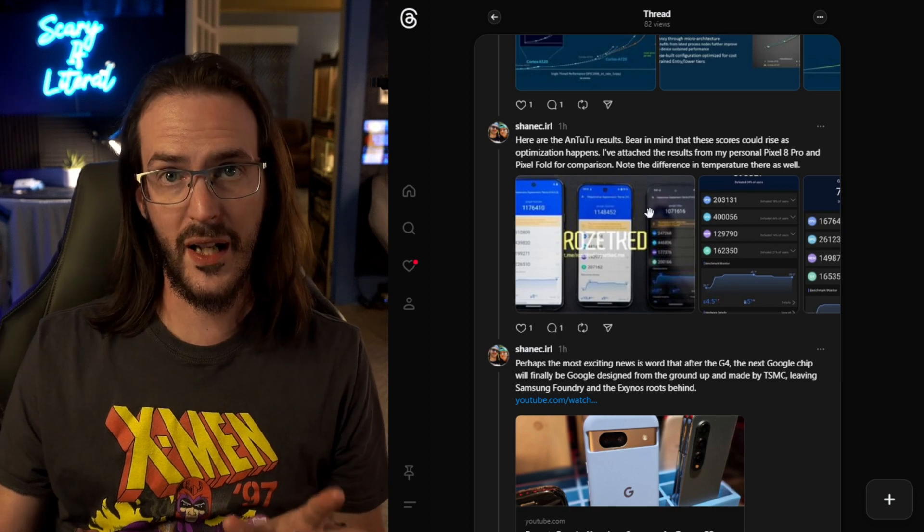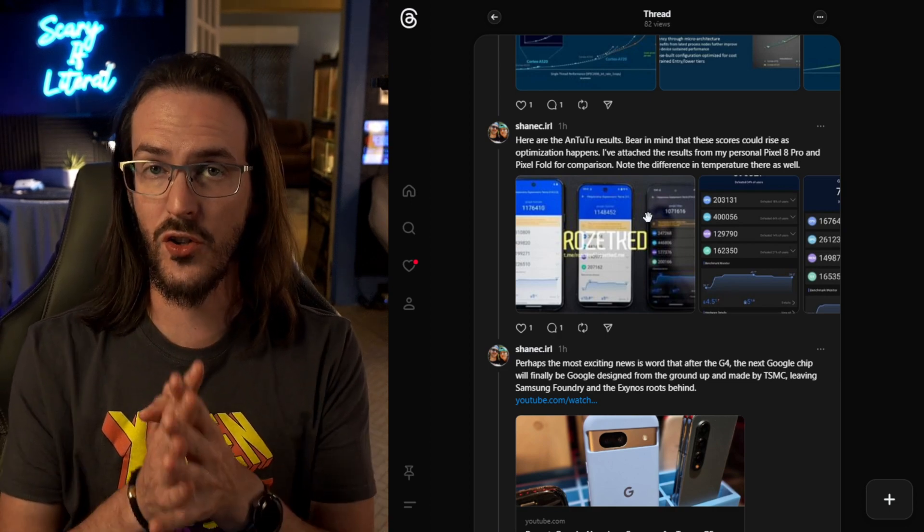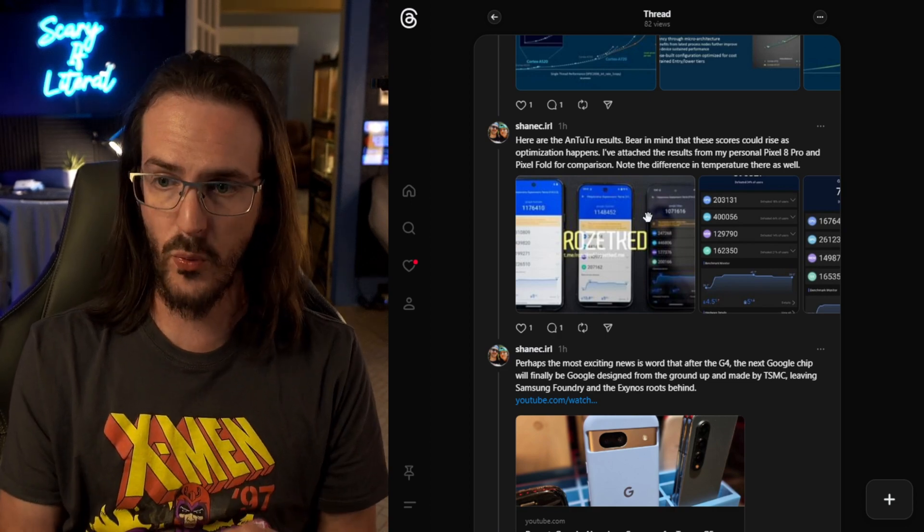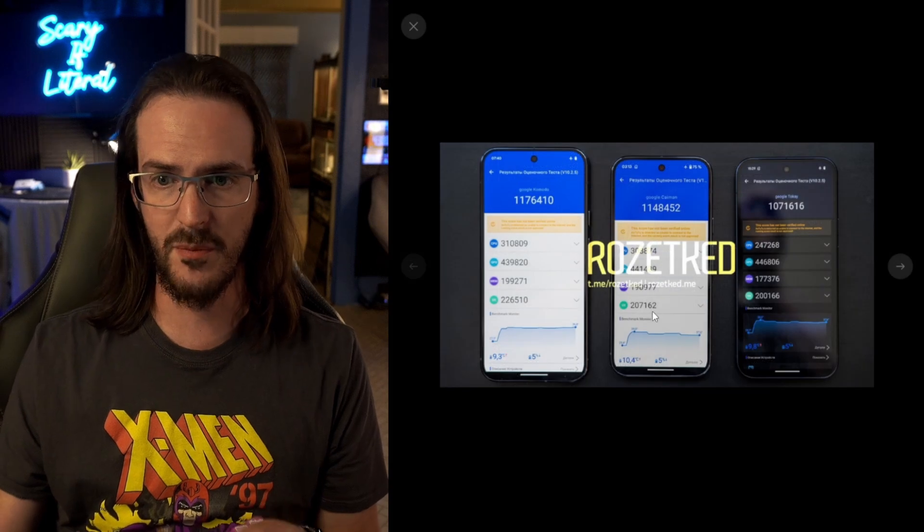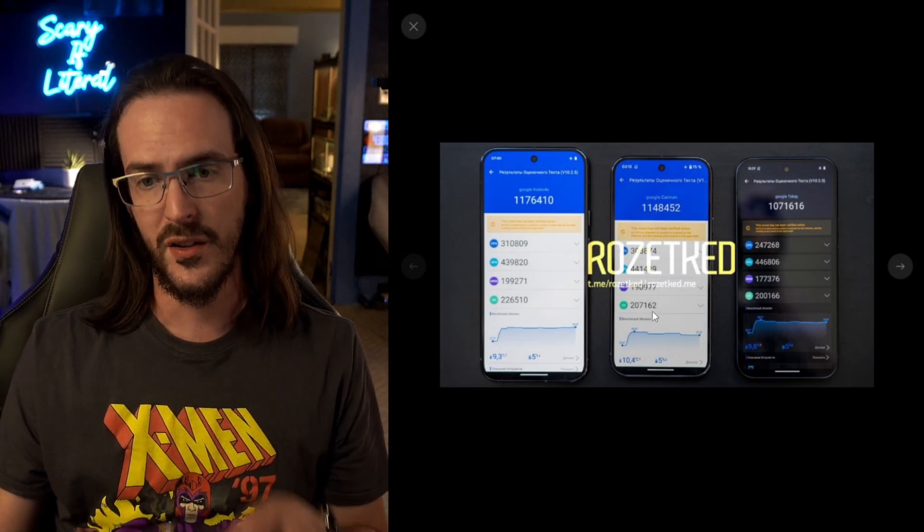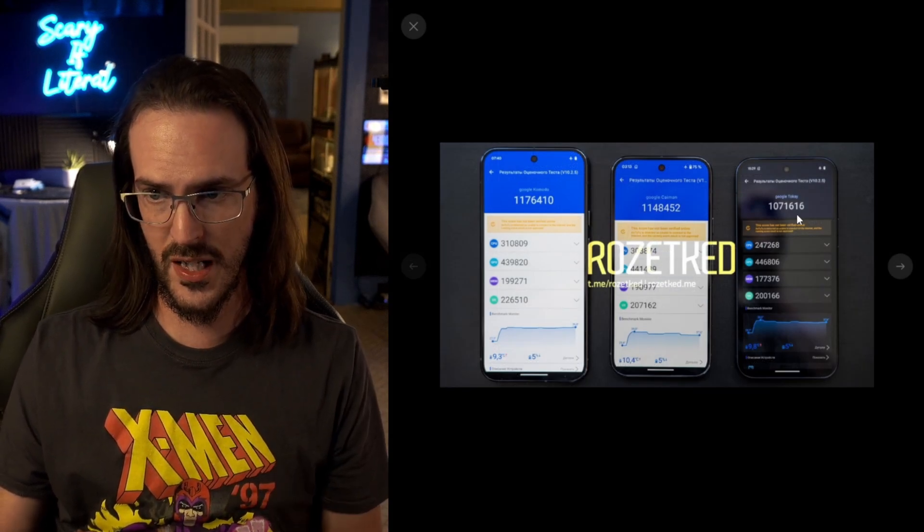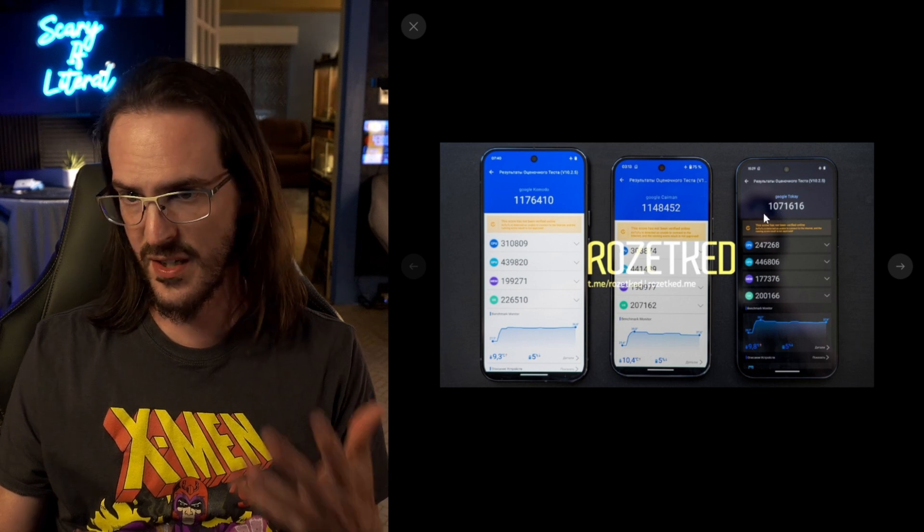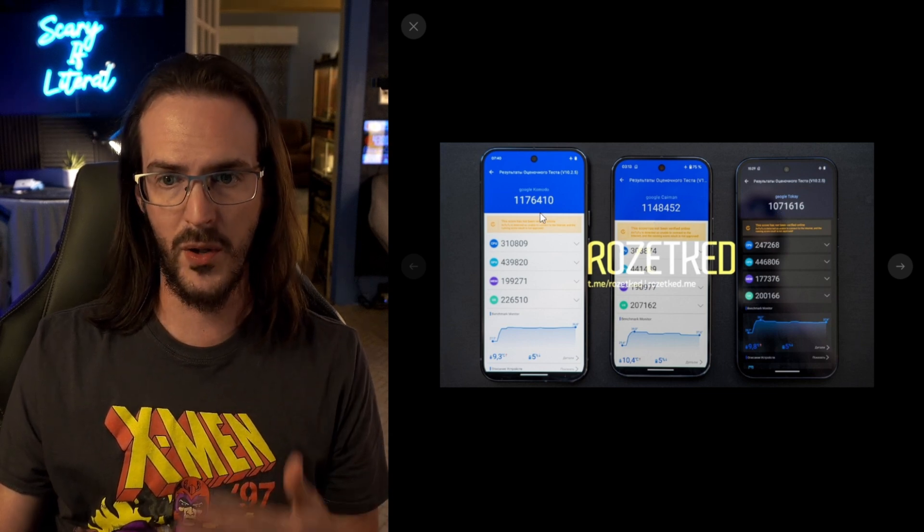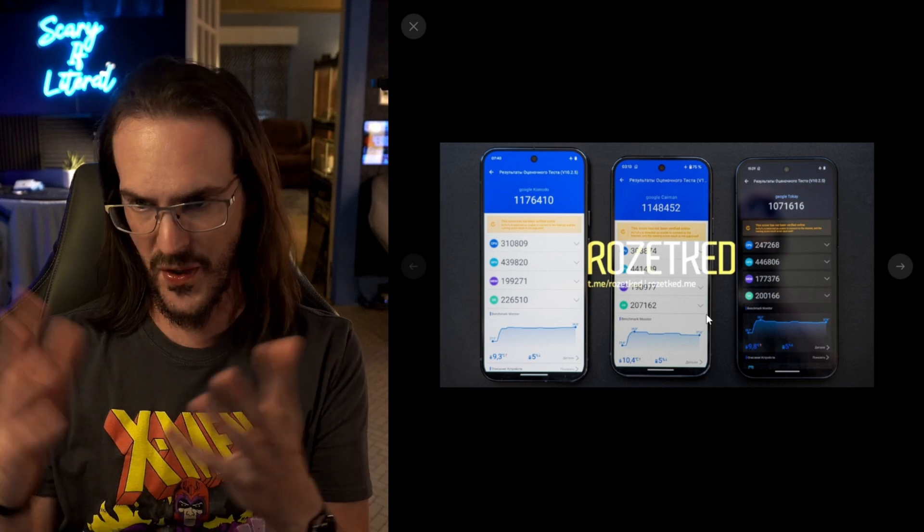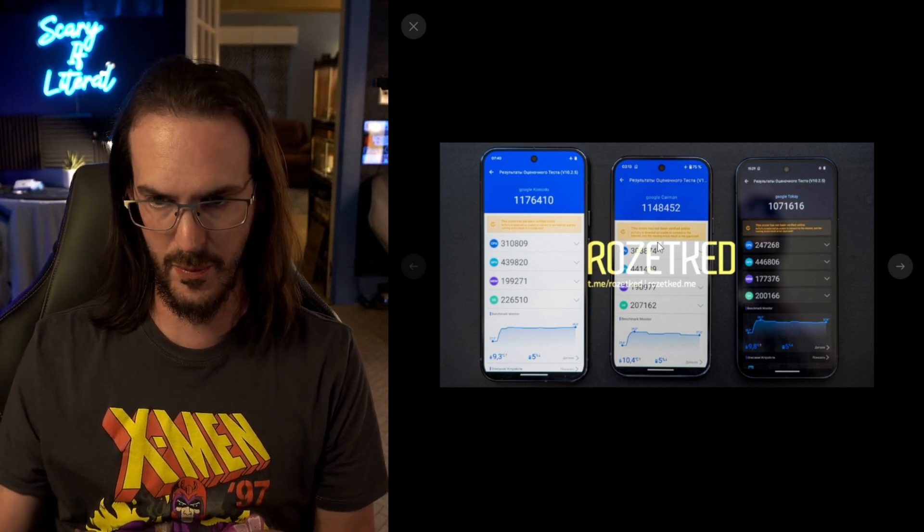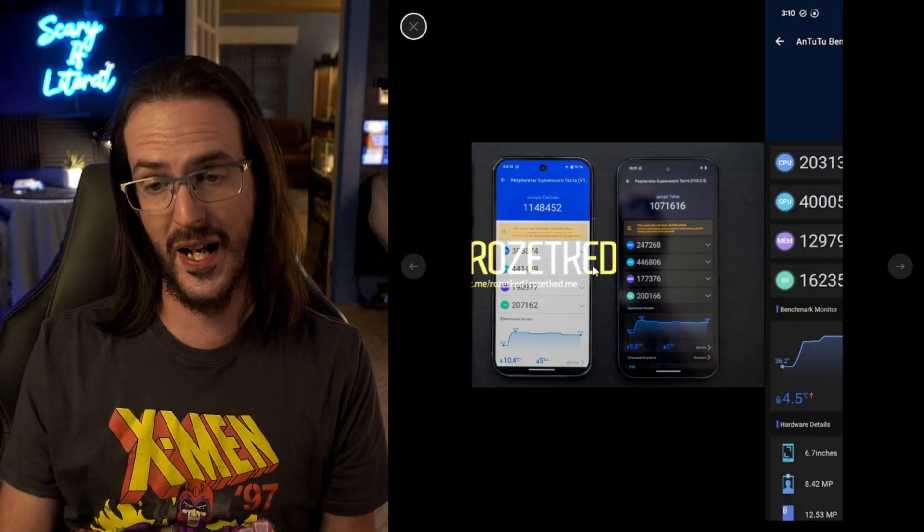Now, I mentioned we're going to look at some benchmarks here. And these are early. Don't put a whole lot of weight into them, but we are going to talk about them. This was a screenshot from them, done with Antutu, and you can see the scores here. About 1,070,000, 1.1 million, 1.1 million. You can see they've got their thing covering up some of the breakdown here, but you can see those numbers there.